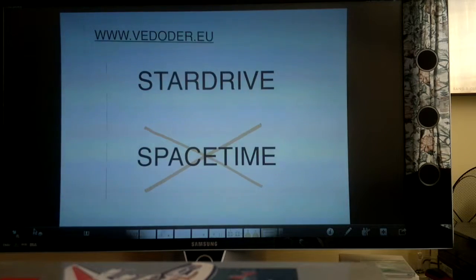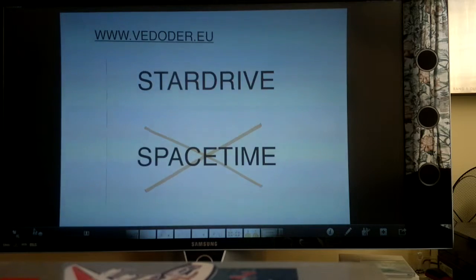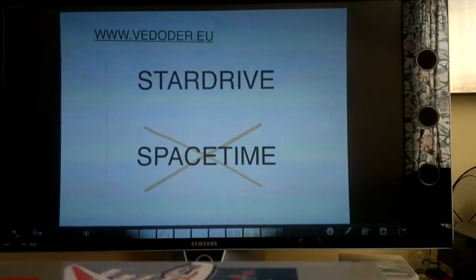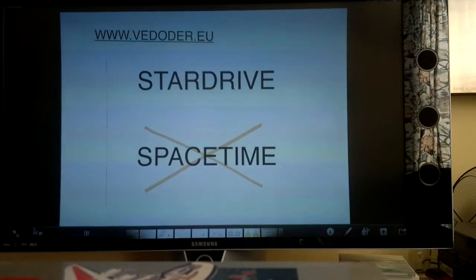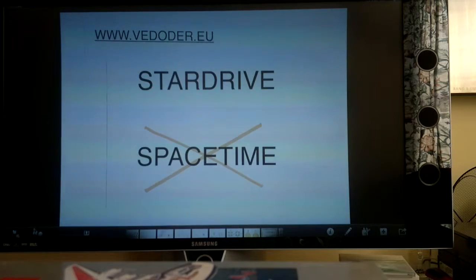Star drive and time dilation. When a spaceship moves fast through space, time dilation takes place. Time appears to pass slower. So what goes on?